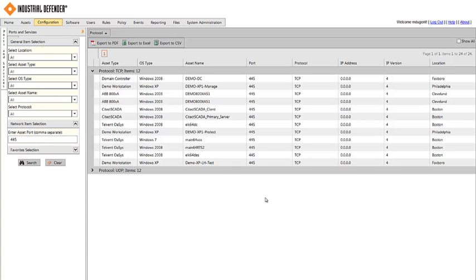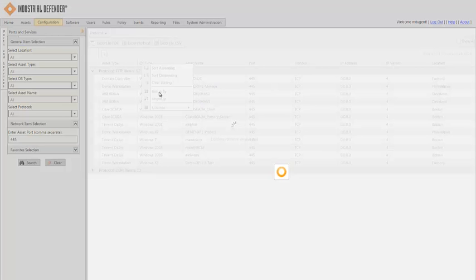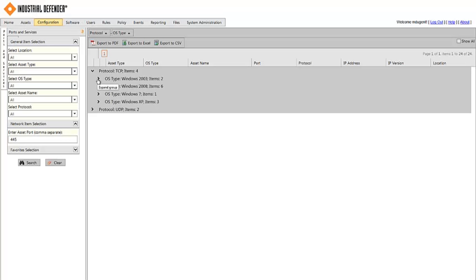And then I can expand that and see each of the instances of Port 445 TCP opening in the environment. If I wanted to break that down further, for example, by operating system, I could then just add another filter. From here I can see that this Port 445 TCP is open on a variety of Windows systems from 2003 and XP up to 2007 and 2008.